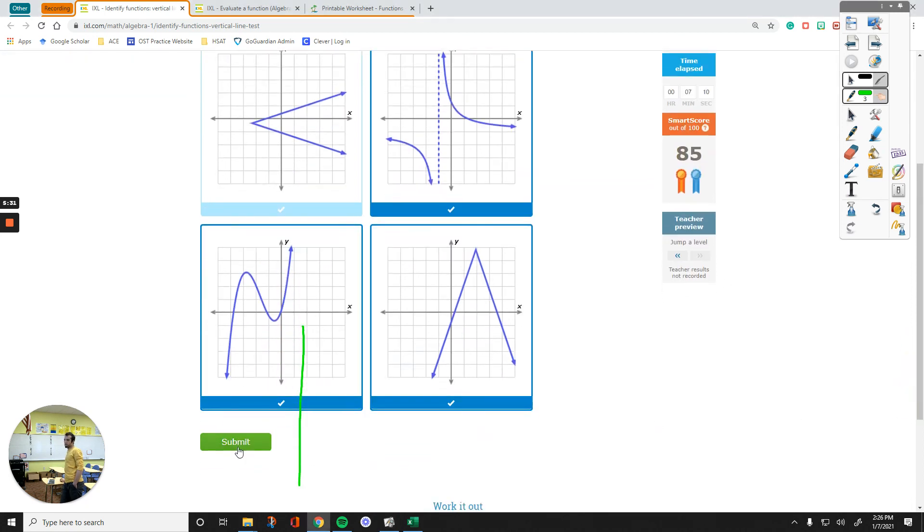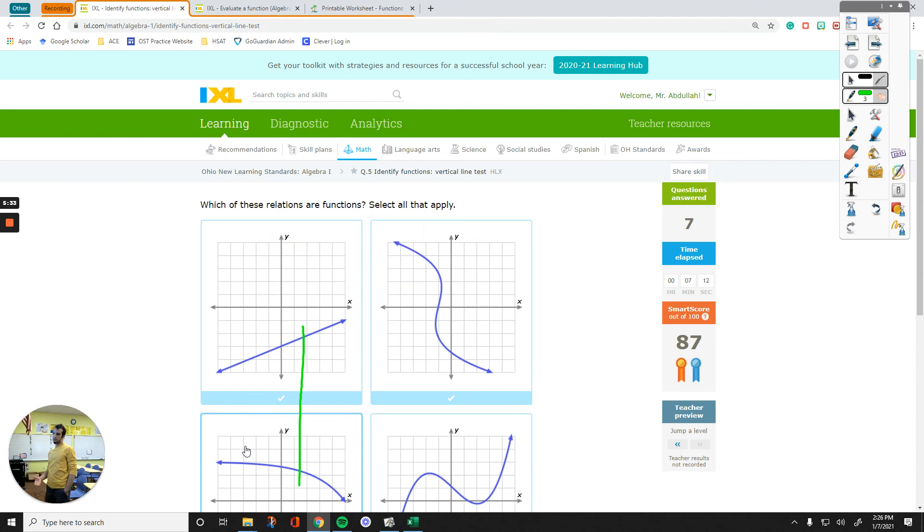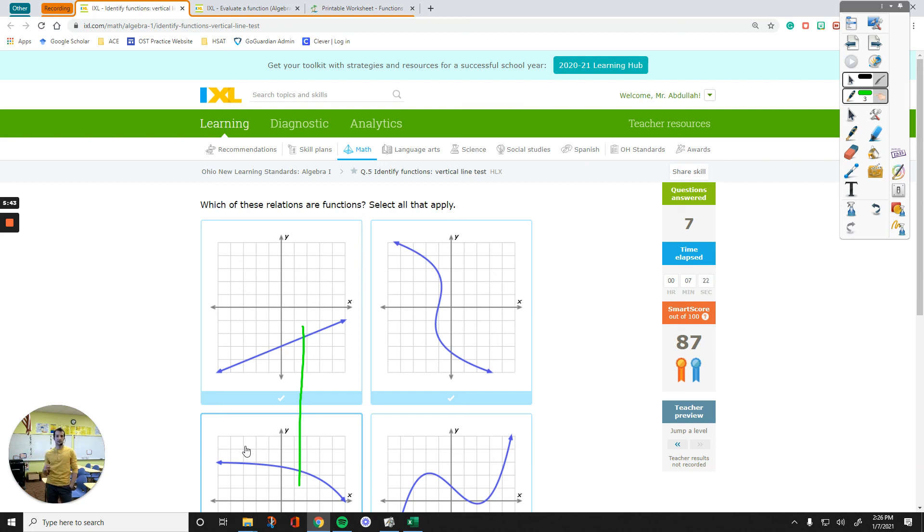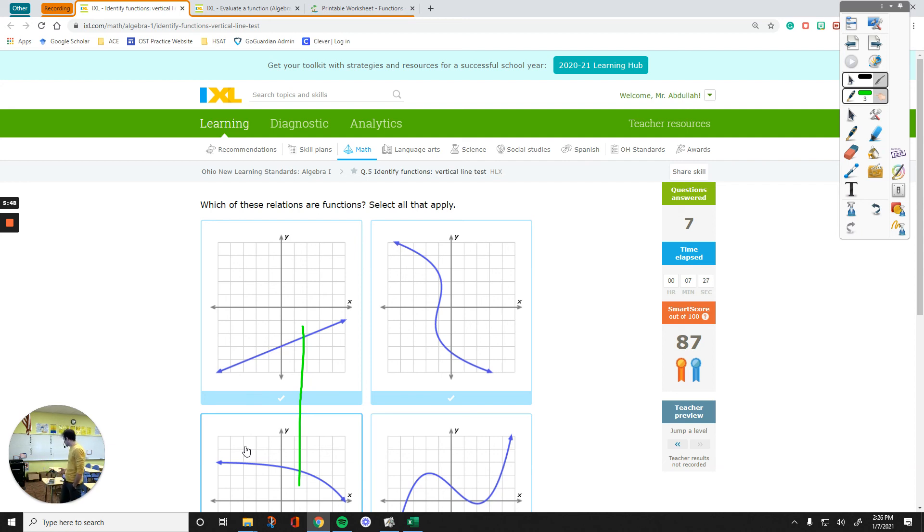So that's all, guys, if they meet at one point or no point at all, then you have a function. If your vertical line touches more than one point on the graph, then it's not a function, it's just a relation. Thanks for watching, that's how you decide whether you have a function or not on a coordinate plane, and I will see you in another video.